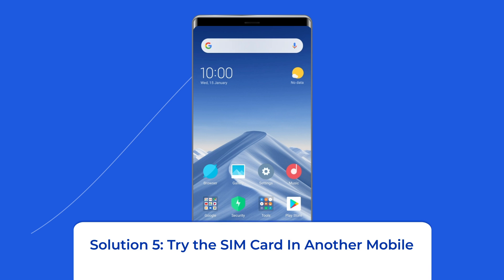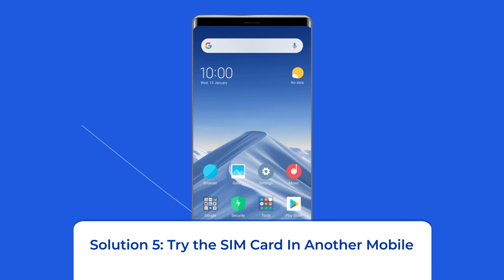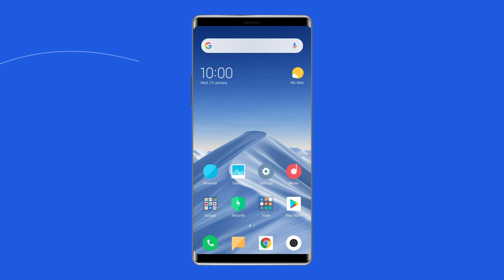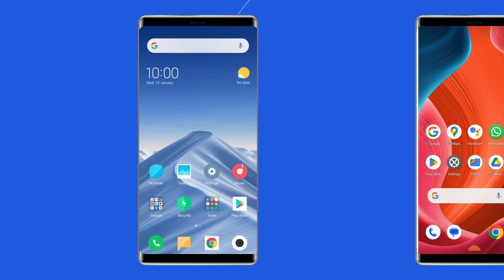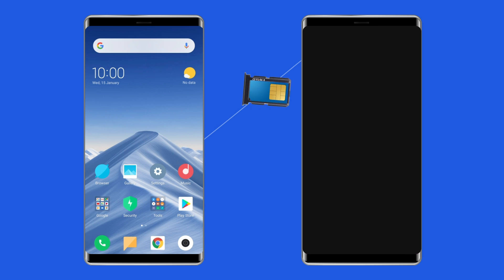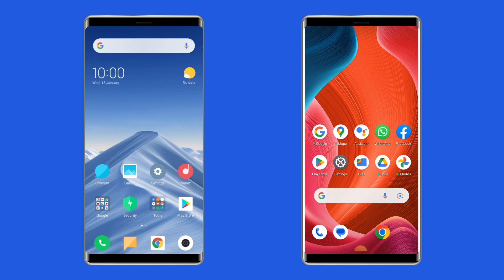Solution 5: Try the SIM card in another mobile. It is possible that the SIM card of your Xiaomi is simply damaged and this message appears because it cannot be activated. Check it by inserting the SIM card into another device to get out of doubt. If the card works in another device, it means that the problem is in your Xiaomi — consider replacing it.